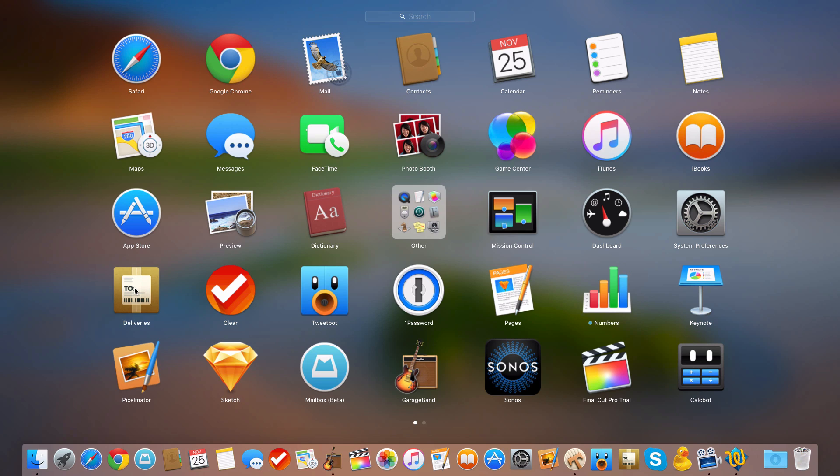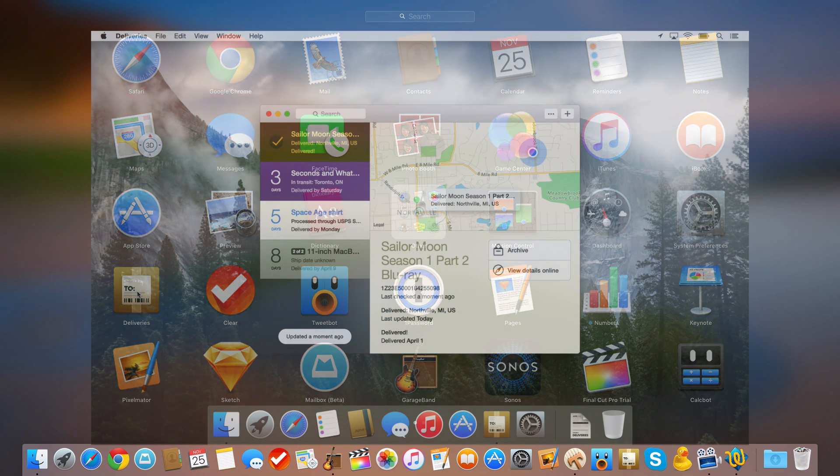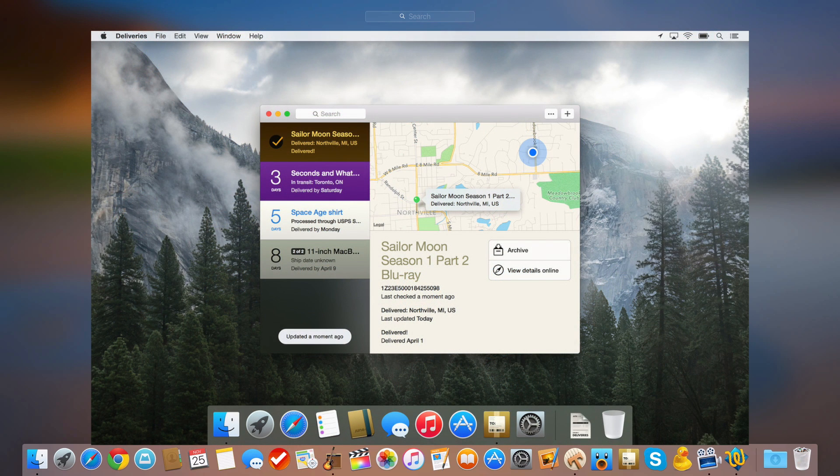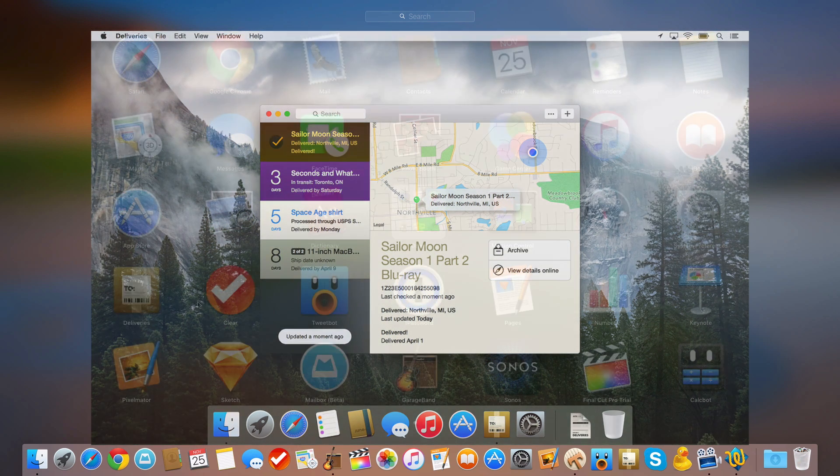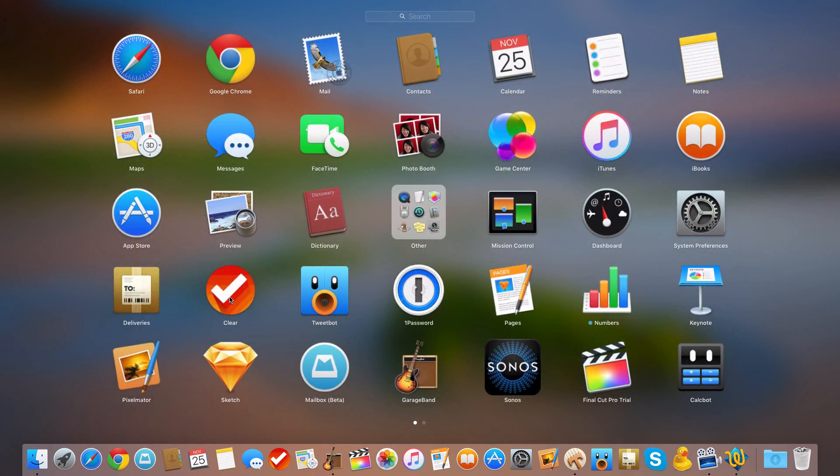First one I want to talk about is Deliveries. This is just a package tracker application. Pretty simple, gives me push notifications if one of my packages ships or arrives at my front door. Very nice application there. I can't open it up because it'll show my location, but it's a very good app overall, and I'll put a screenshot up on screen if you're interested in seeing what it looks like.